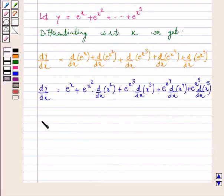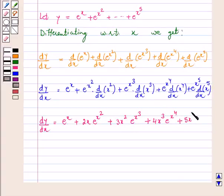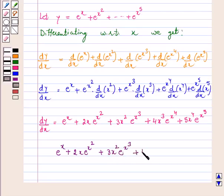Therefore, dy by dx is equal to e raised to power x plus 2x into e raised to power x square plus 3x square into e raised to power x cube plus 4x cube into e raised to power x 4 plus 5x 4 into e raised to power x 5. So the answer for the above question is e raised to power x plus 2x into e raised to power x square plus 3x square into e raised to power x cube plus 4x cube into e raised to power x 4 plus 5x 4 into e raised to power x 5.